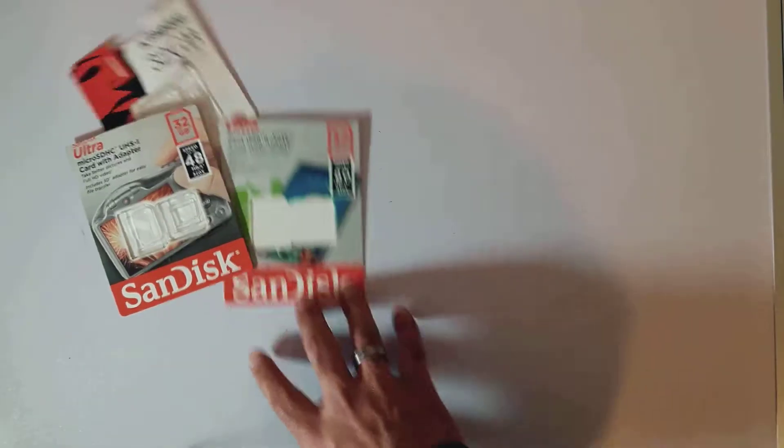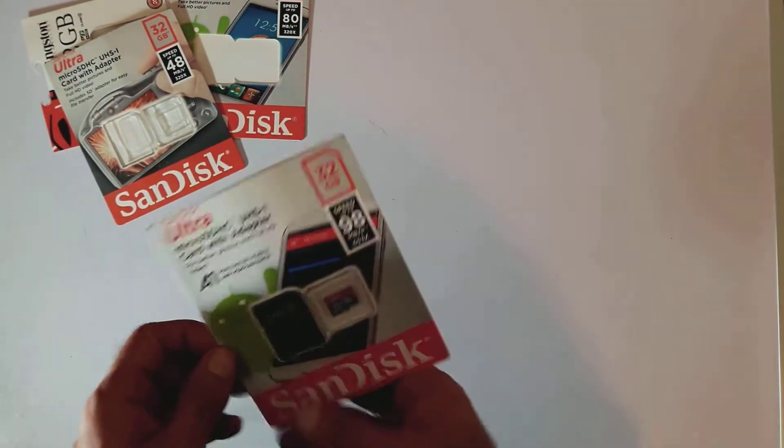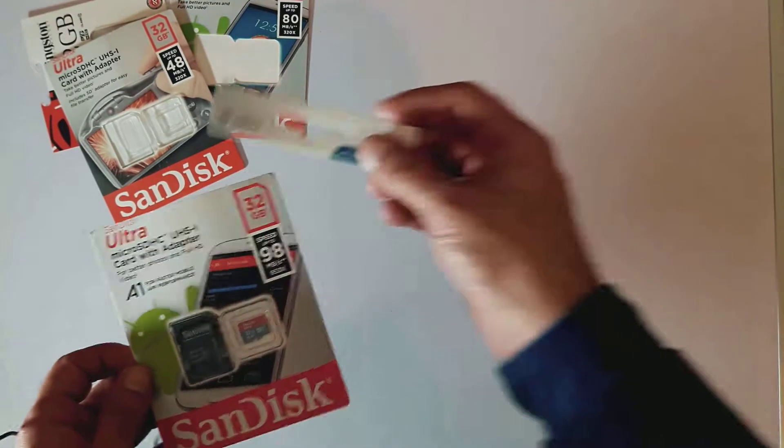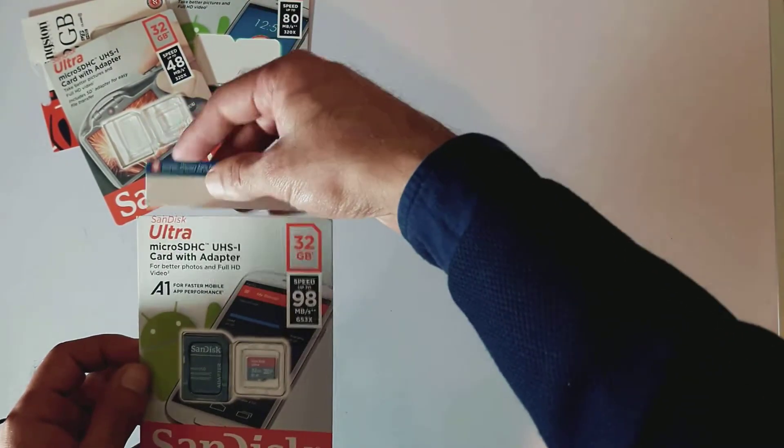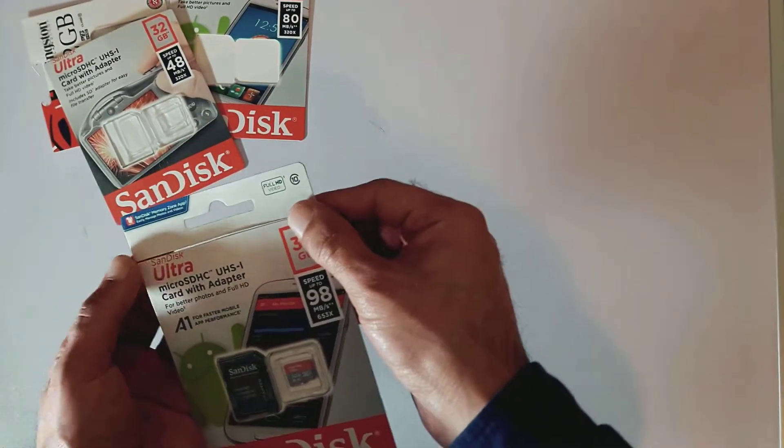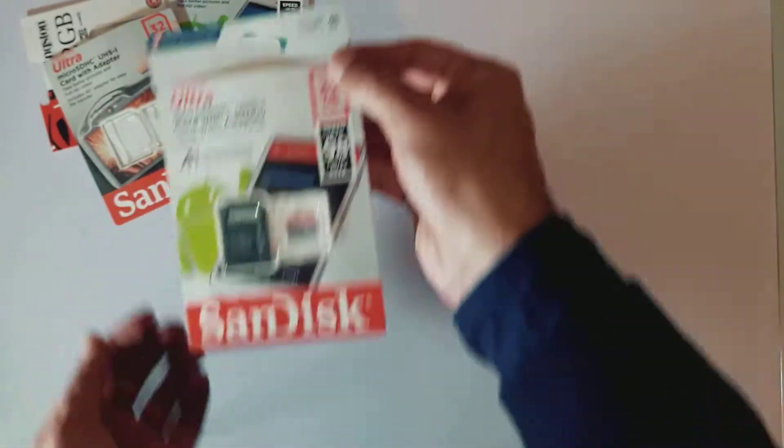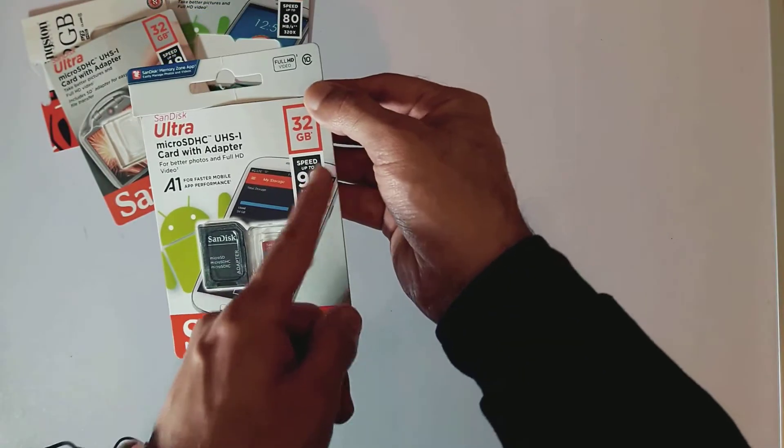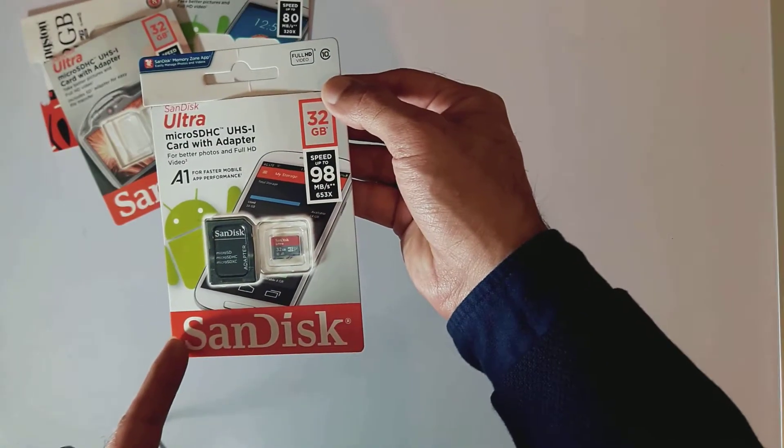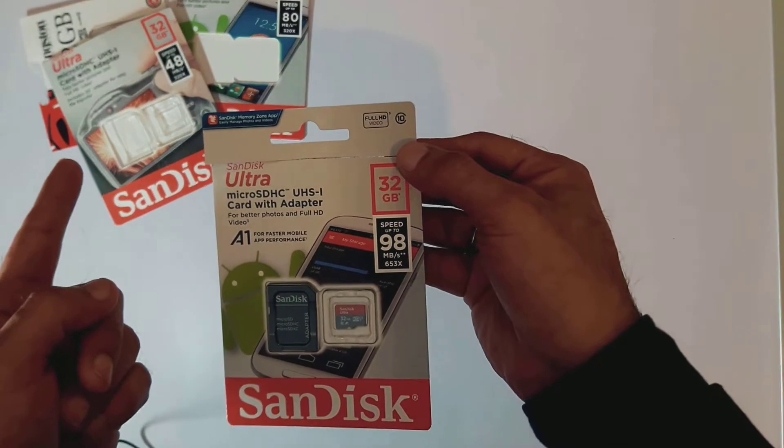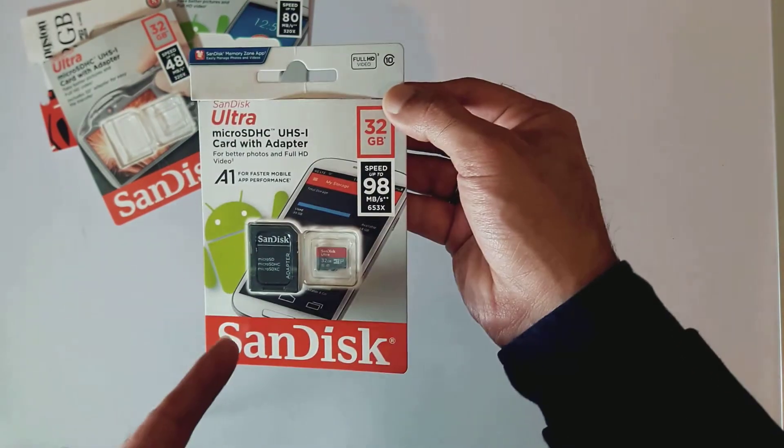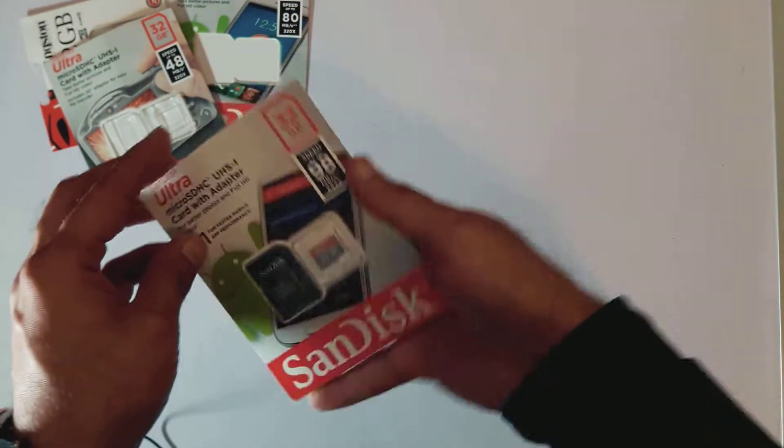So don't bother with eBay anymore. What you want to do is like I did today—I went straight to Argos and bought this. Argos is an official dealer for SanDisk and this is a 32 gigabyte card. I paid £18 for it, so considering I had to buy three, I've got this one now.